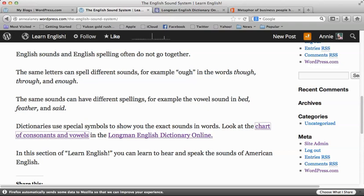In this section of Learn English, you can learn to hear and speak the sounds of American English.